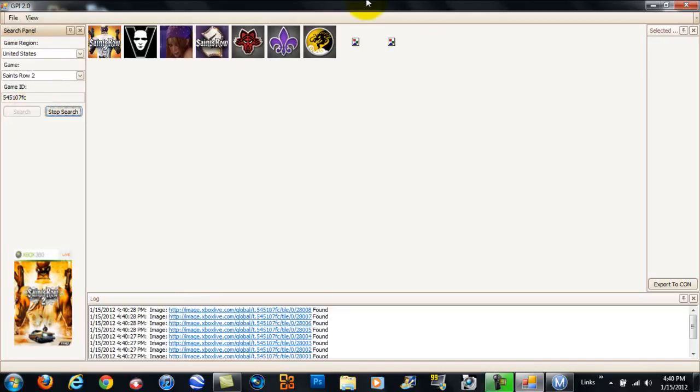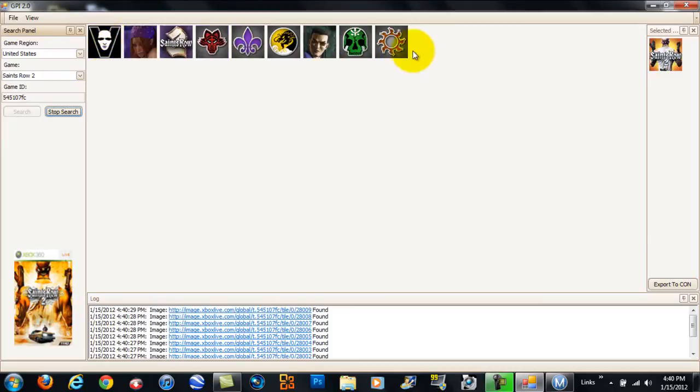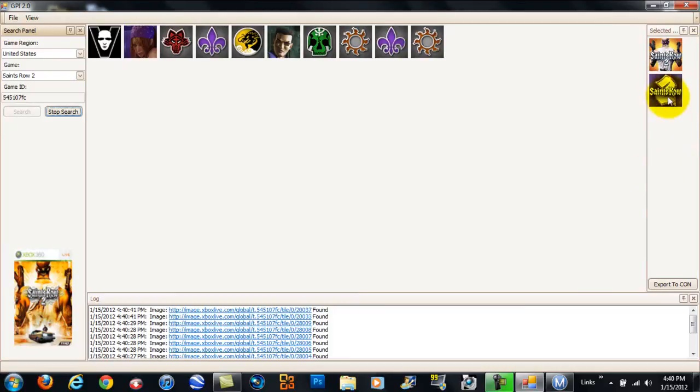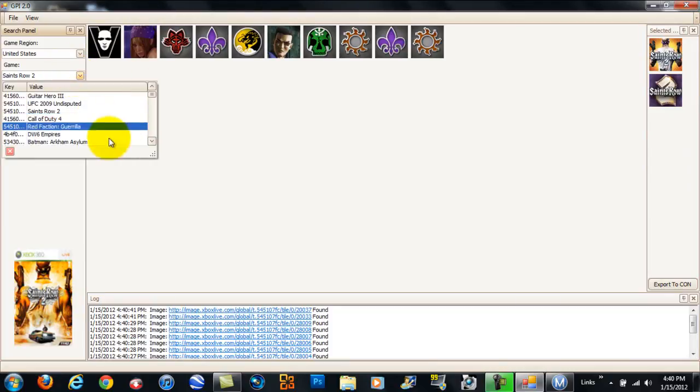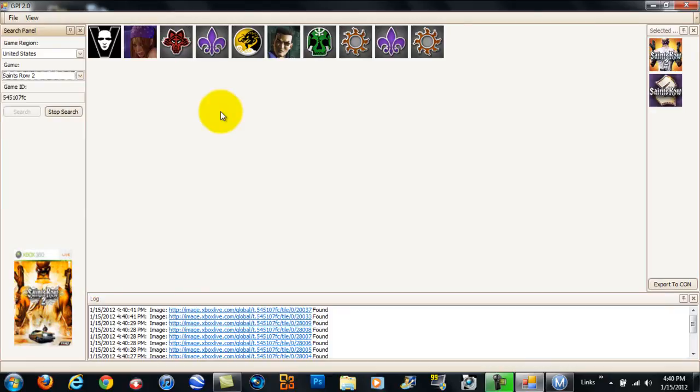Then it's going to give all the gamer pictures that it has for Saints Row. And you can choose certain ones. Like, I'll choose this one, and let's do that one. And see right there? That's my cart. That shows what I selected so far. You can do other games, but I'm just going to do it with one game.